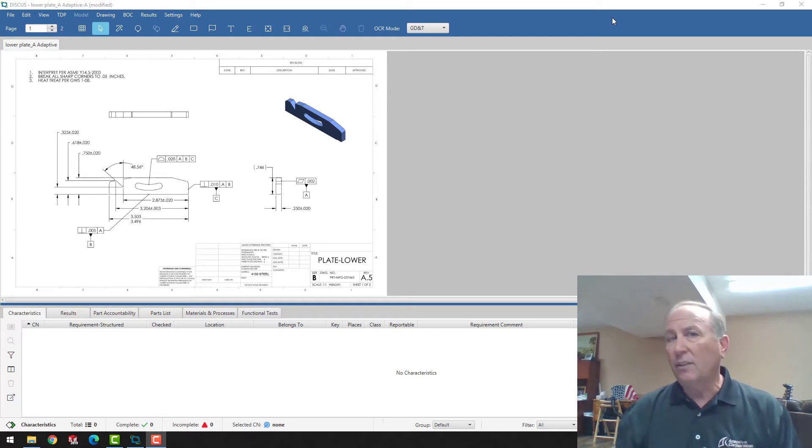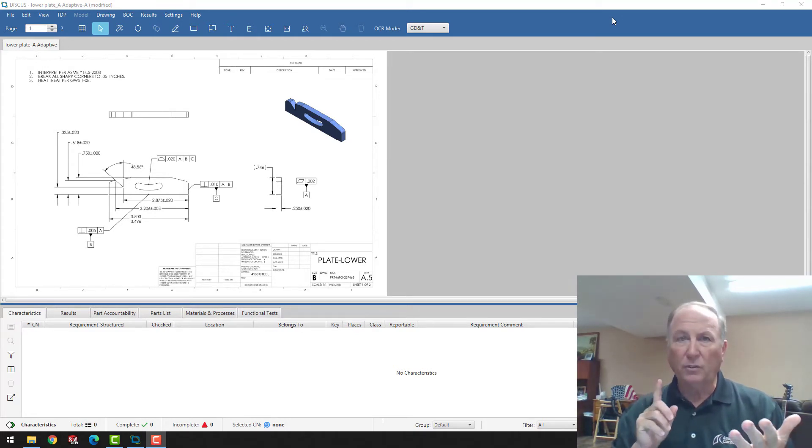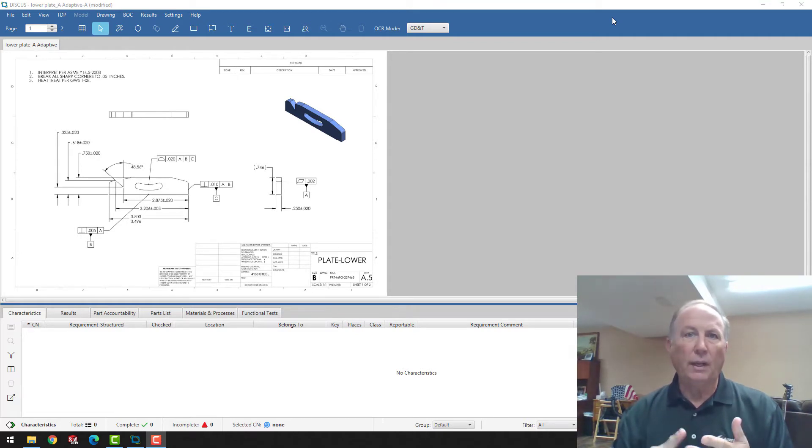When we create the AS9102, by the way, for aerospace, we're creating all forms. So forms one, two, and three.